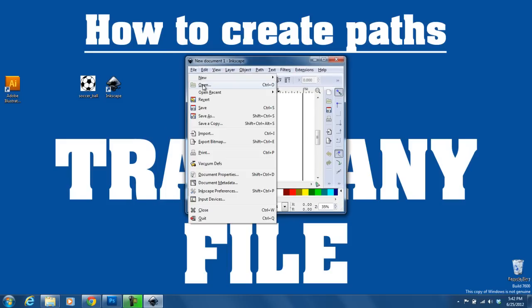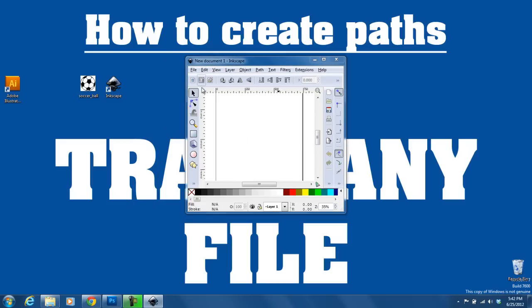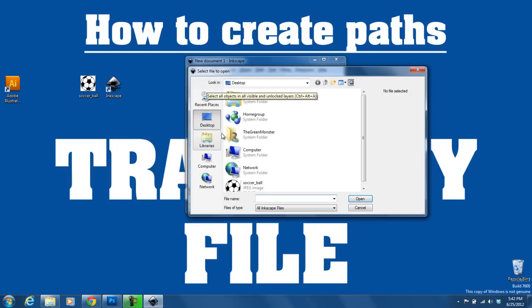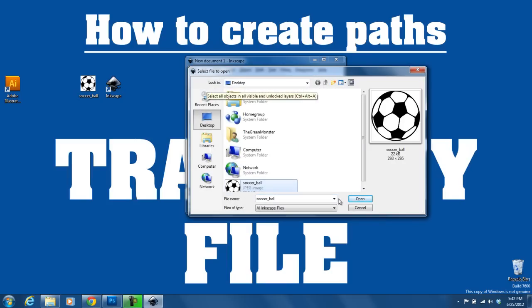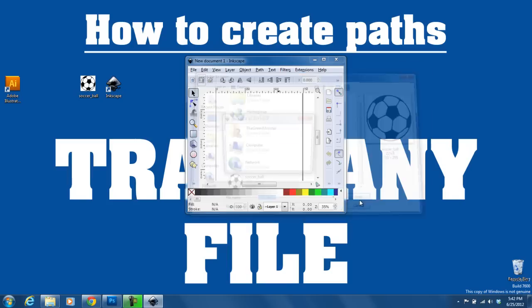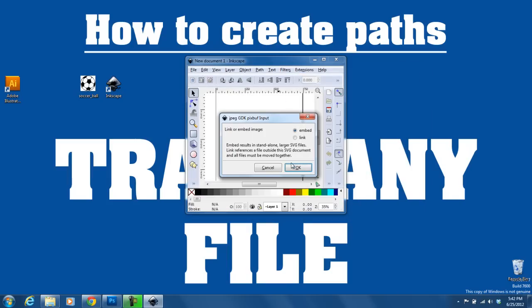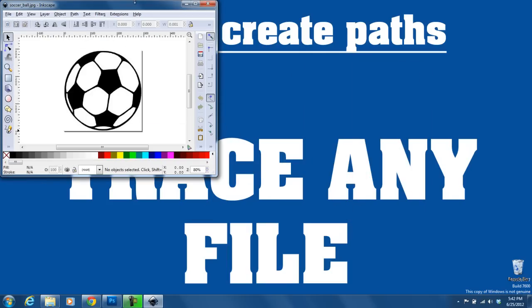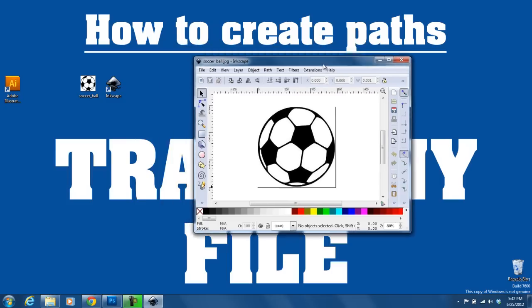Once it's open, you open up the file you want to trace. In this case, it's Soccer ball. I open up Soccer ball and all I need to do is select it.